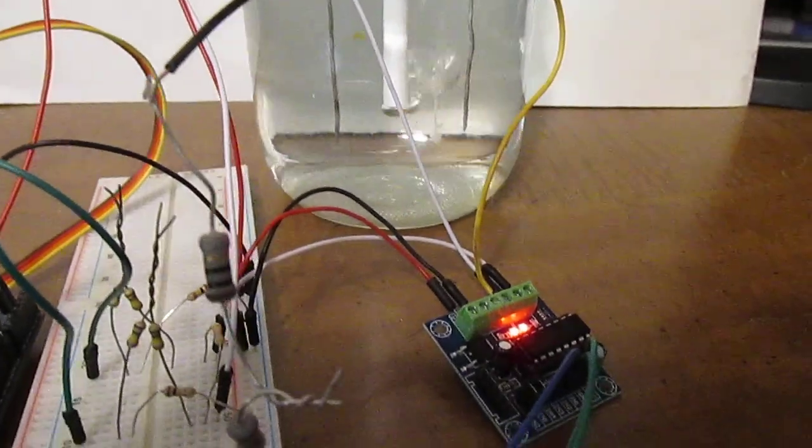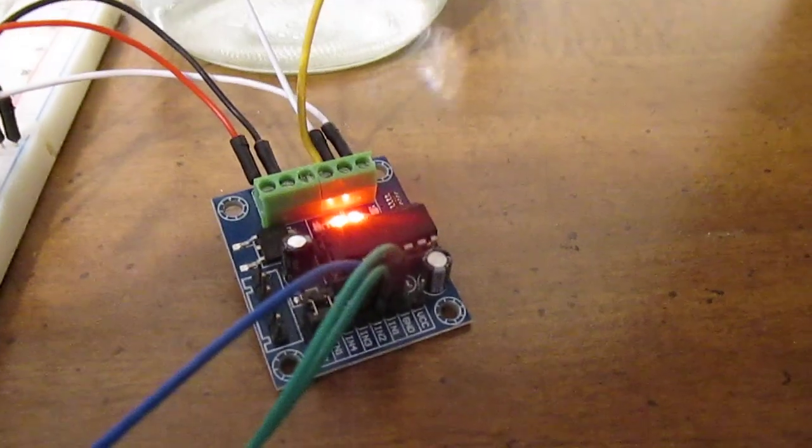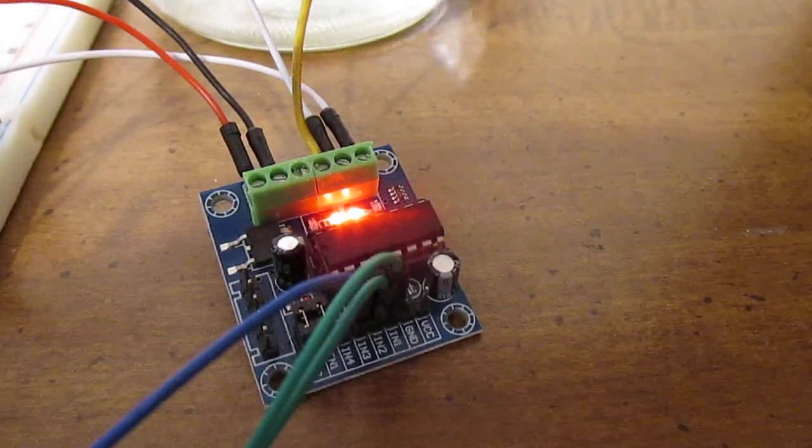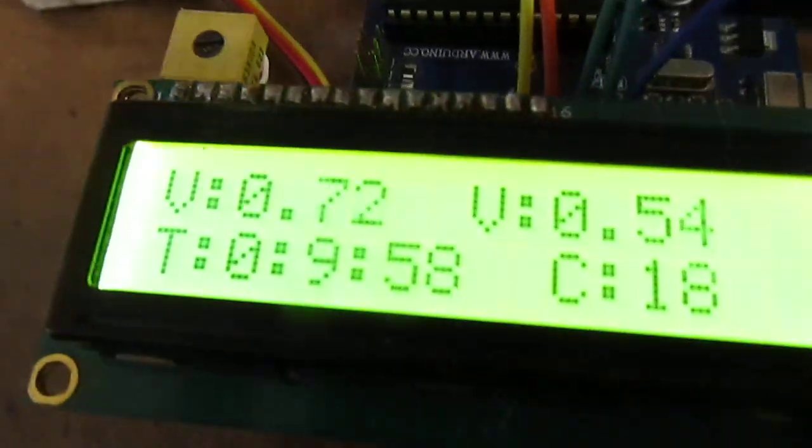But the unique thing about this is it's run off an L293 motor controller from an Arduino Uno.